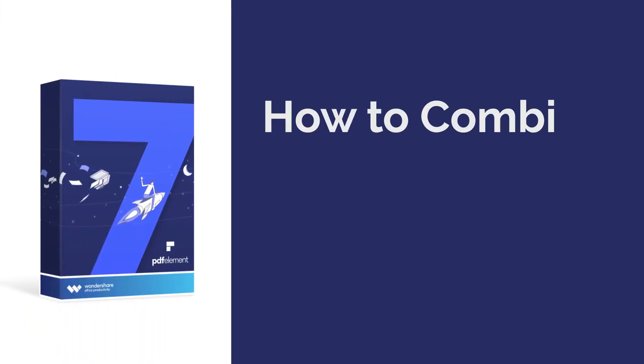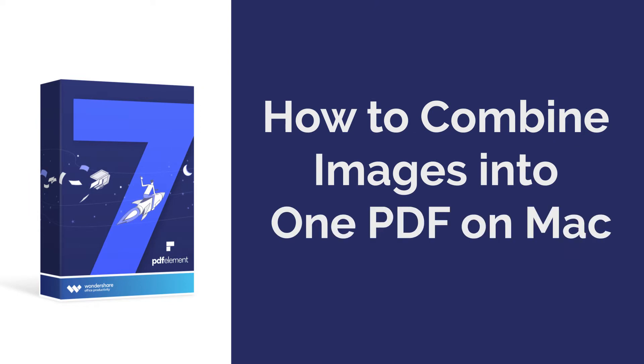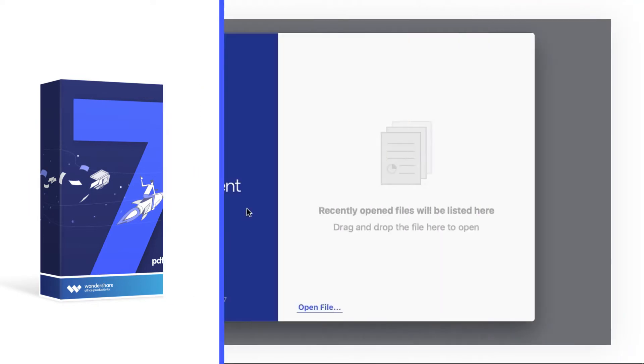Hi everyone! Today I'm going to show you how to combine images into one PDF on Mac. Let's get started!